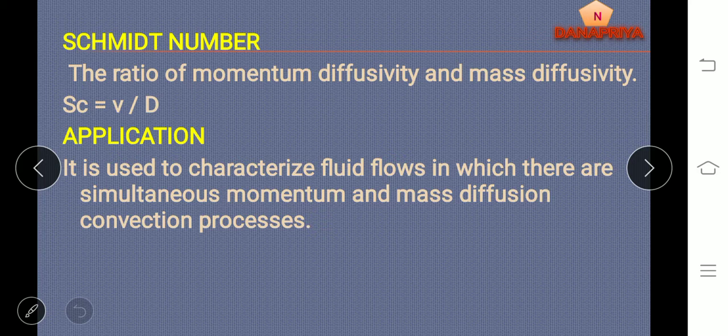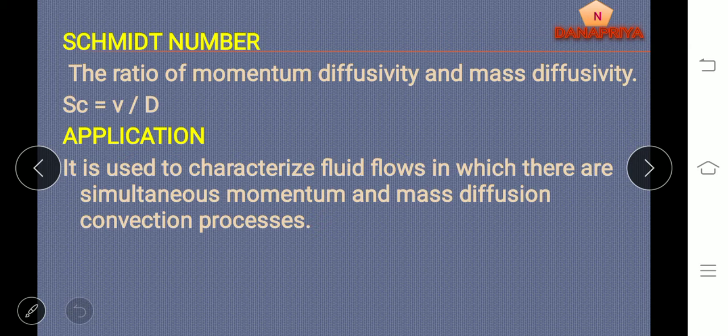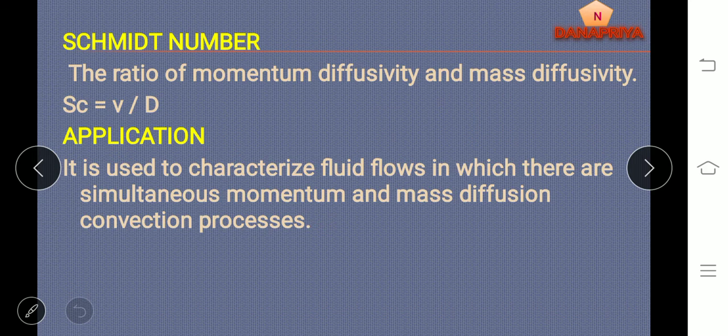Schmidt number: it is a ratio of momentum diffusivity to mass diffusivity, where Schmidt number is equal to V by D, where V is velocity and D is diffusivity. Application of Schmidt number: it is used to characterize fluid flow in which there are simultaneous momentum and mass diffusion processes, and it is used in calculations where simultaneously momentum and mass diffusion takes place.